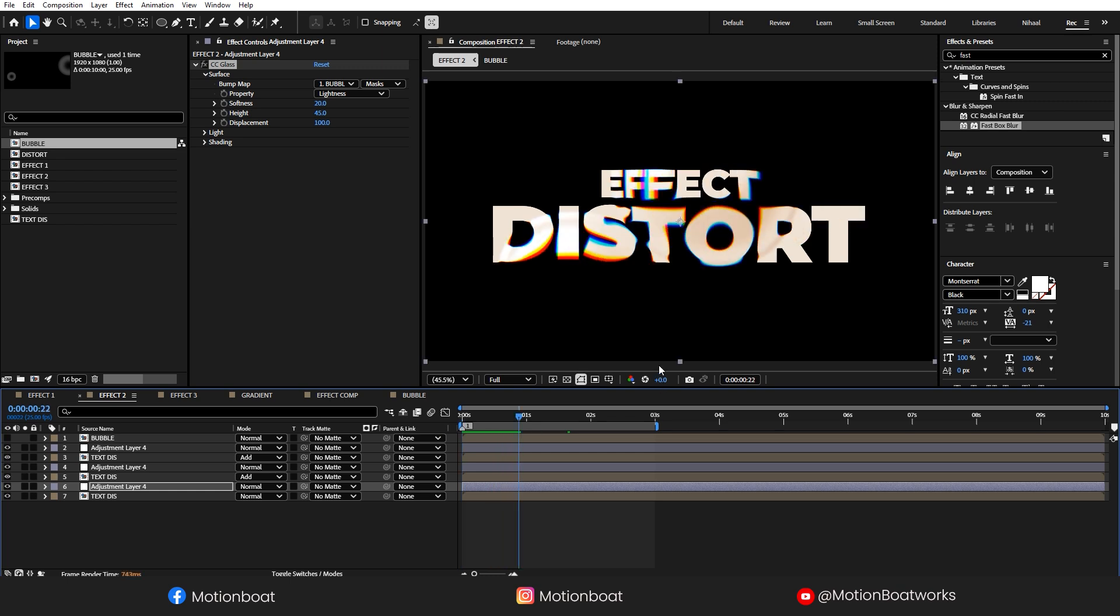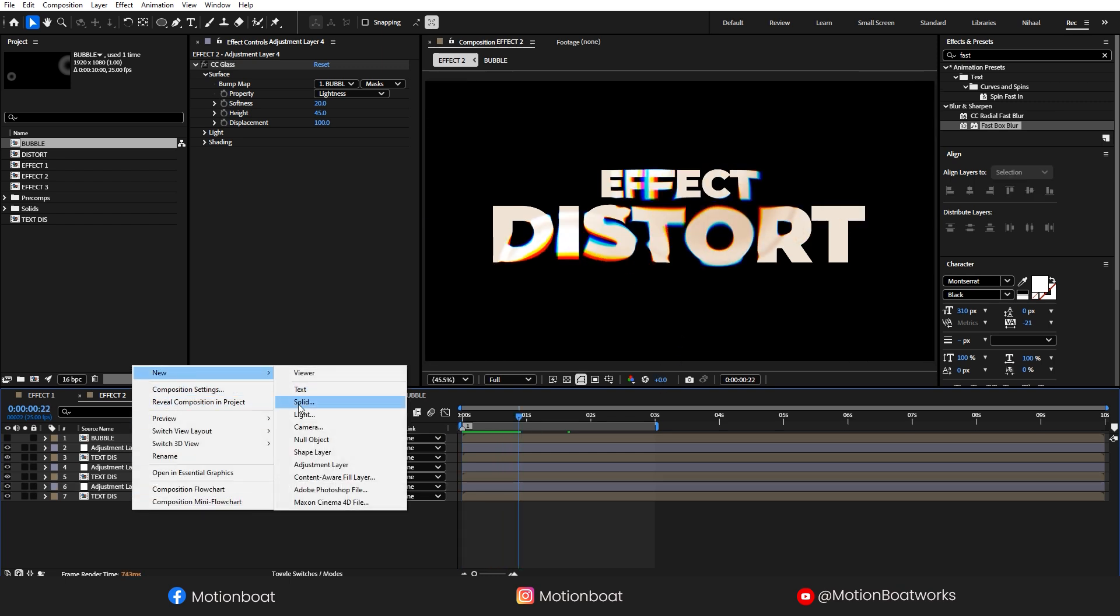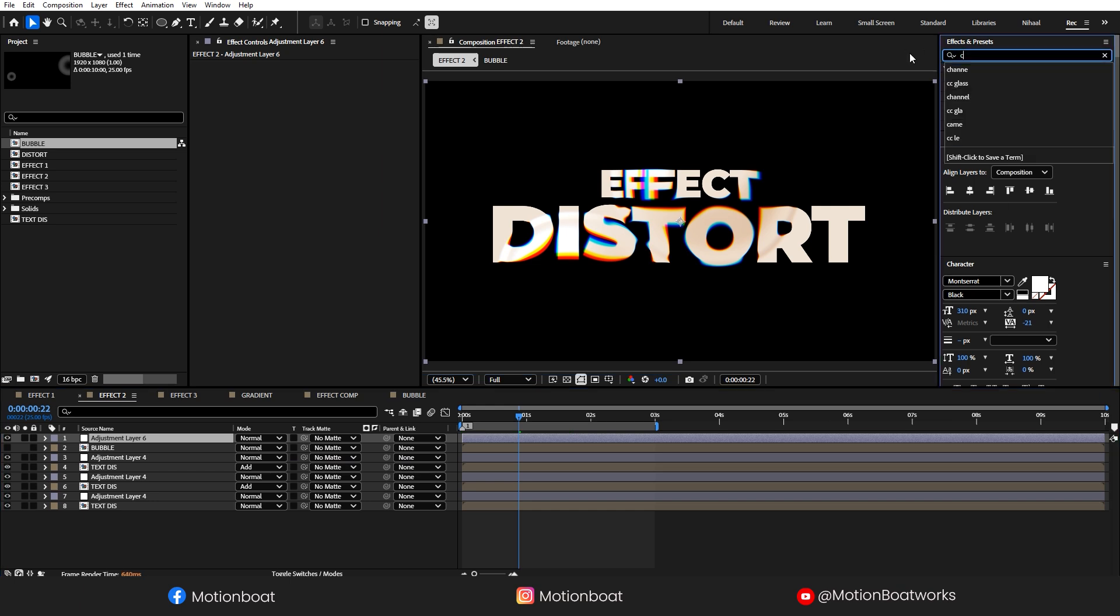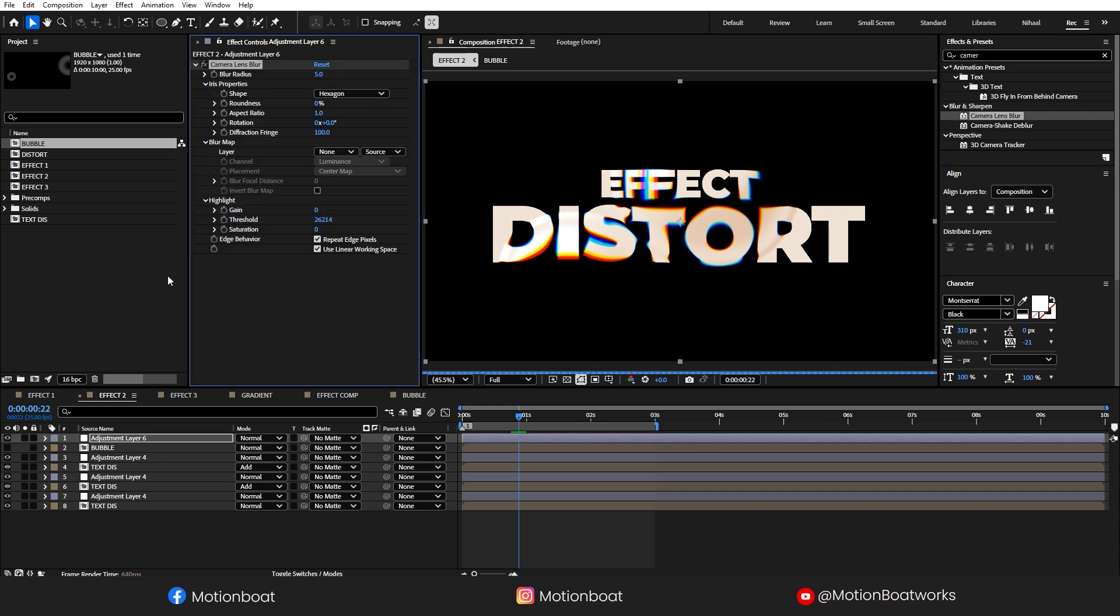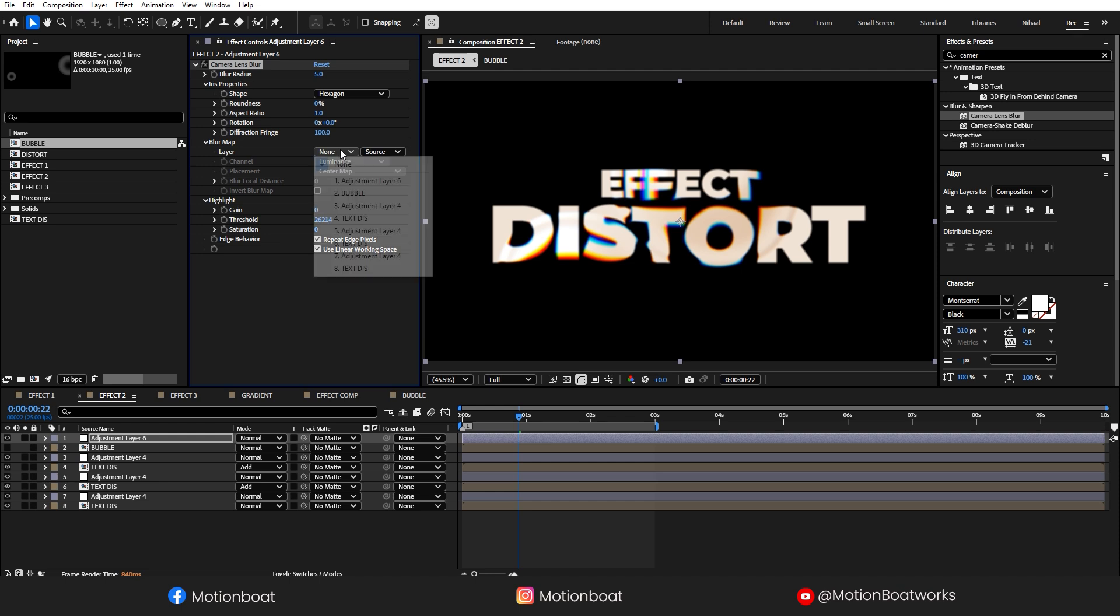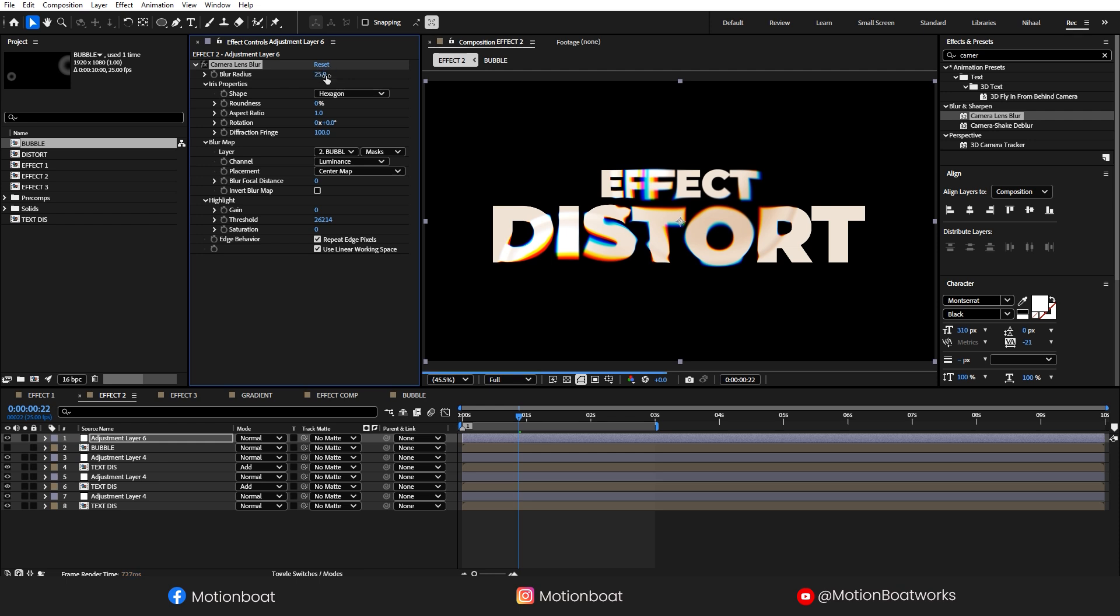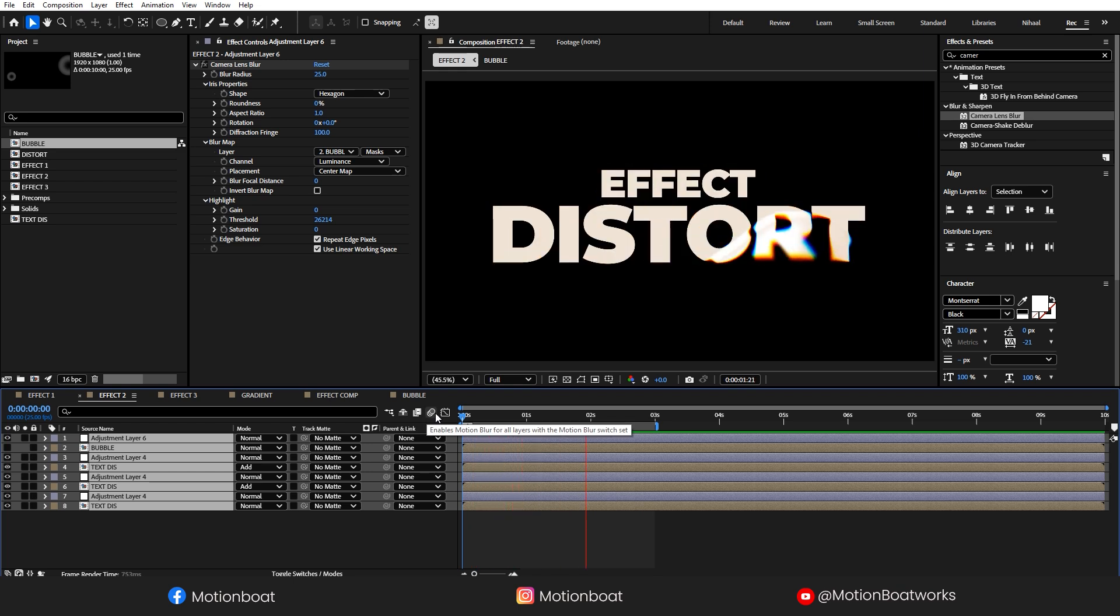Now, to make this effect more precise, let's add Adjustment Layer and add Camera Lens Blur effect. Here in the Blur Map, select the Bubble Layer and increase the Blur Radius. Look at this nice distorted effect, looking amazing.